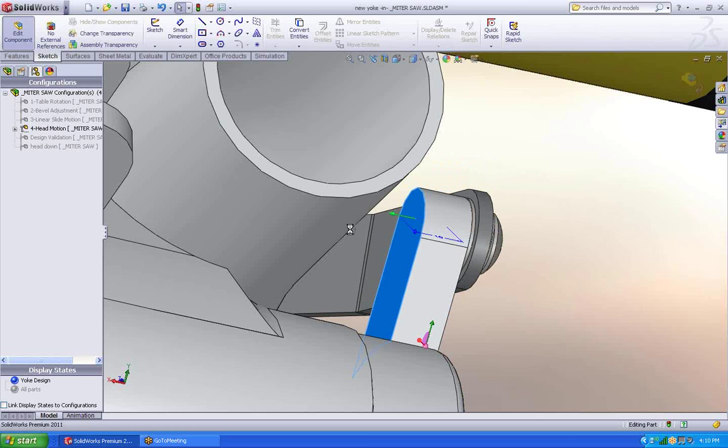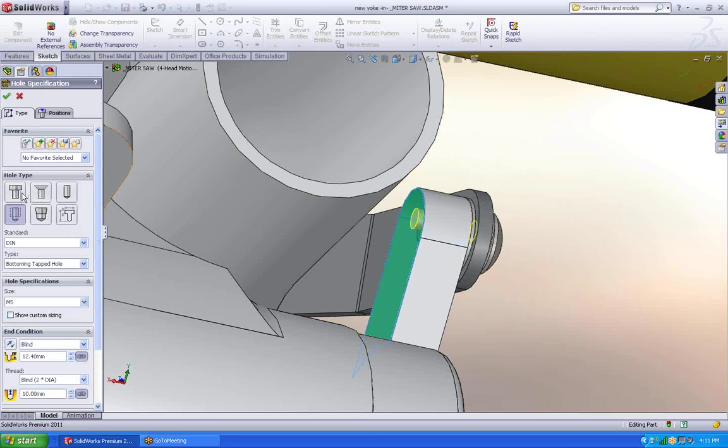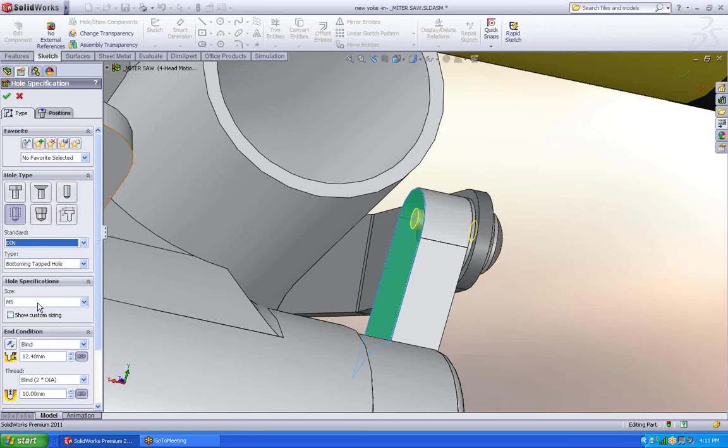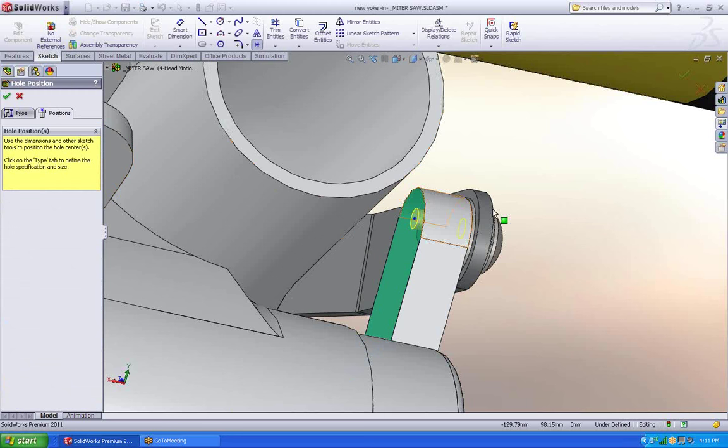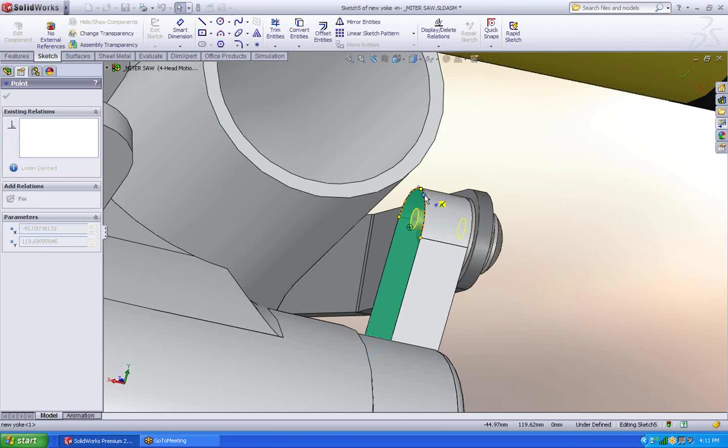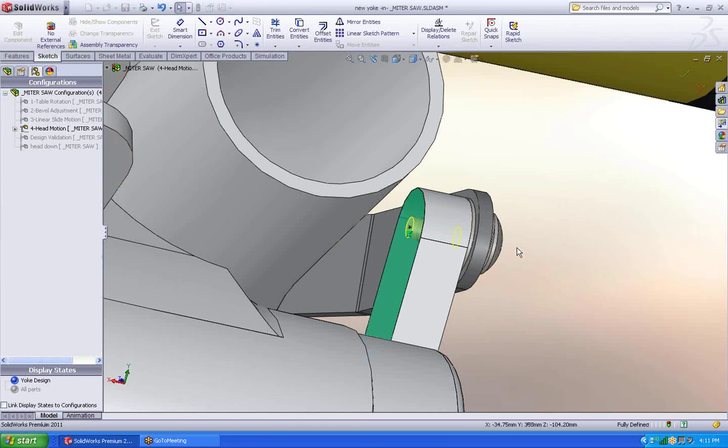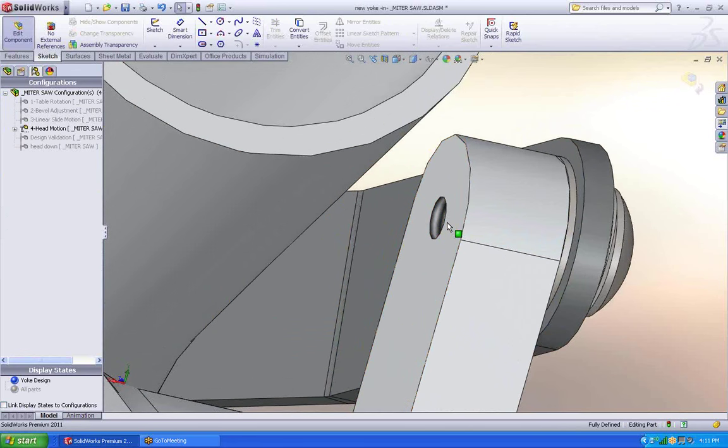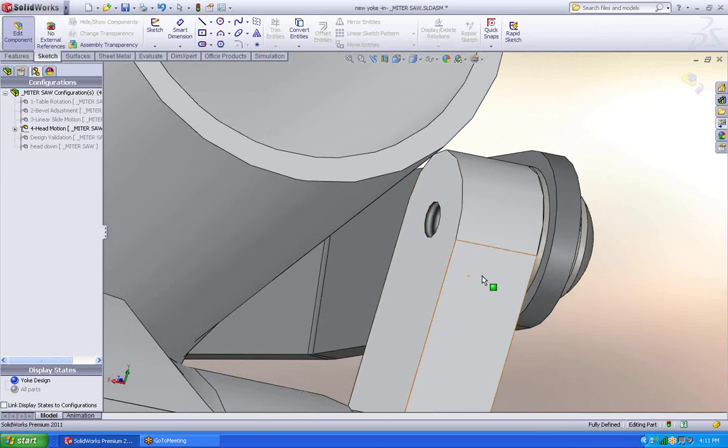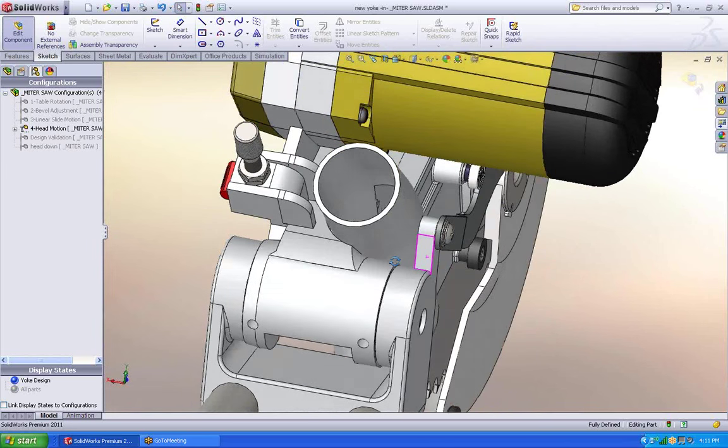SolidWorks has a command called the hole wizard, which allows me to come in, pick the type of thread hole, if I need a counterbore, countersink, straight hole. I'm going to go for a threaded hole. It has multiple standards, multiple sizes. You just fill it out how you want it to look. Then you tell it where to put the hole. And there you go. It even has a nice cosmetic thread look to it because I have it being a threaded hole.